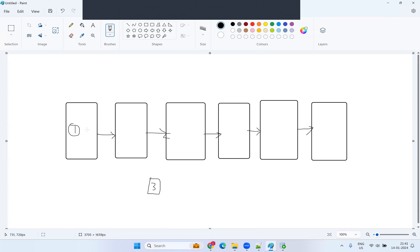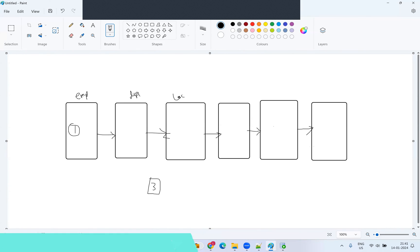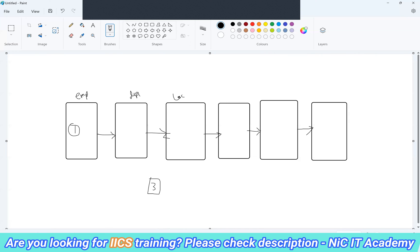If the data is available in this table, we proceed with other table loads. One table is the implies table, next is the departments table, then the location table. The implies table is the main table — its data is used in the other tables too. That's why we set this dependency.